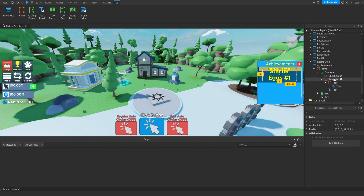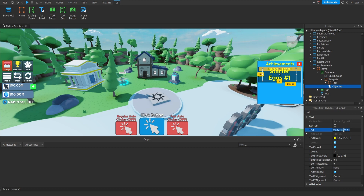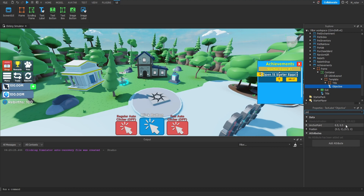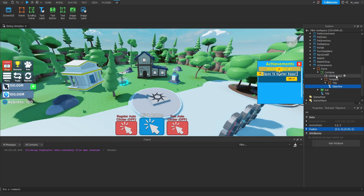Next, we'll duplicate the Title Text Label again, this time putting it inside of our Template frame, and we're going to rename this to Objective. For the text, we'll say something like Open 15 Starter Eggs! For the text color, we're going to set that to white. Let's resize this — I'm going to make it a little bit lengthier, so we're setting the X scale to 0.85. But vertically I want it a lot smaller, so we're going to set the Y to 0.225. For the position, we only want it centered horizontally, so I'm setting the Y anchor point to zero and the Y position to 0.35.